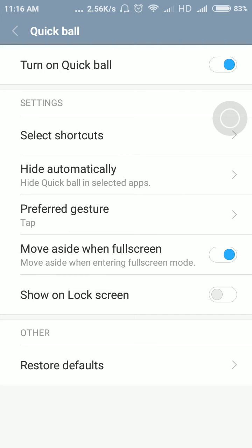Move aside when fullscreen - it's there. If you play a video you can see that it's not a big option. According to the default setting, it will not be shown in a lock screen, but if you want to show it on lock screen, you just need to turn it on and it will be shown.